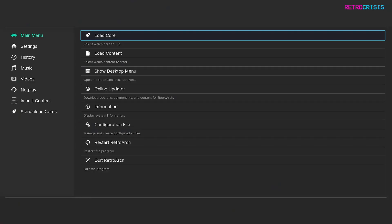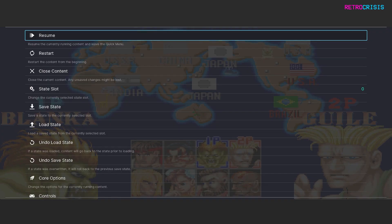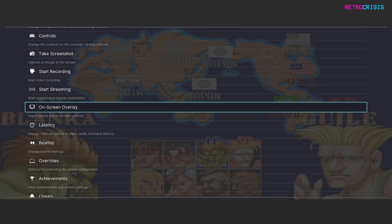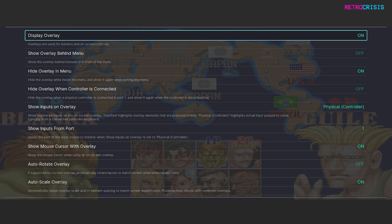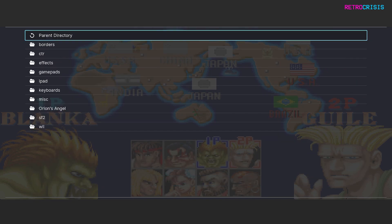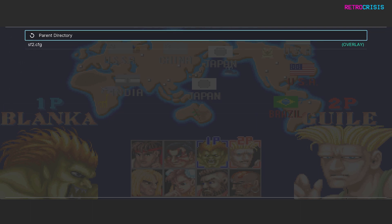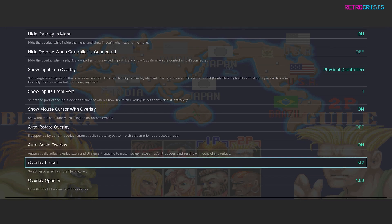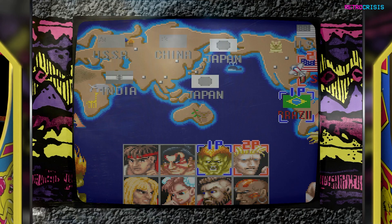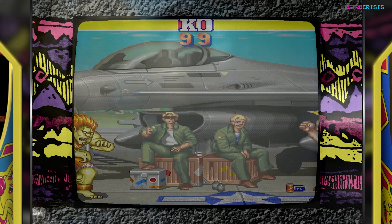Now I'm going to load up a game. Once the game's loaded, press F1 and go down to On Screen Overlay. Turn Display Overlay to On, then go down to Overlay Preset and go to Orion's Angel. Here you can choose the SF2.cfg file or whichever one you decided to make. If you return to the game you'll notice that the overlay has been installed, though it may look a bit out of line.